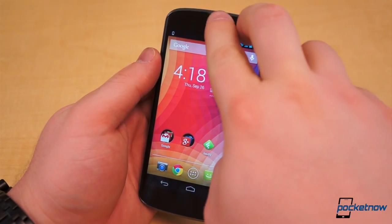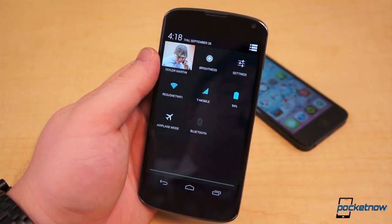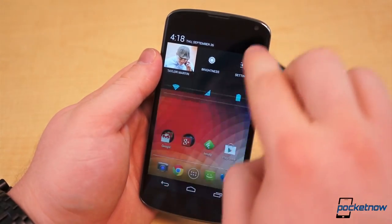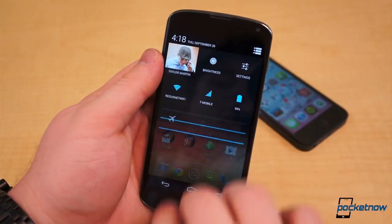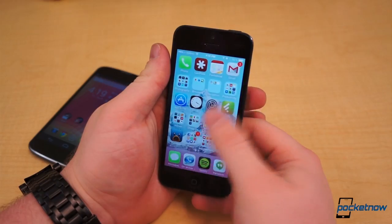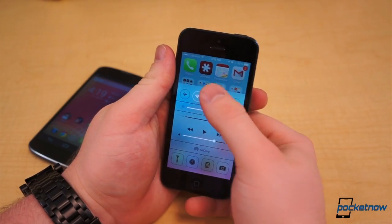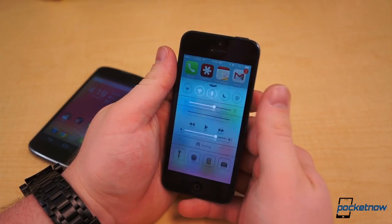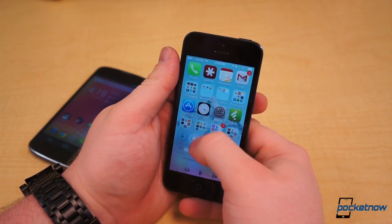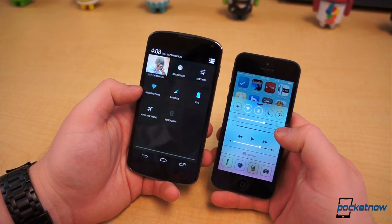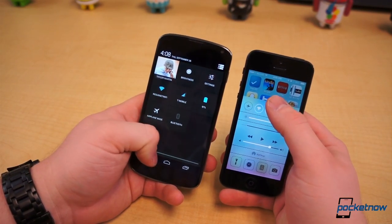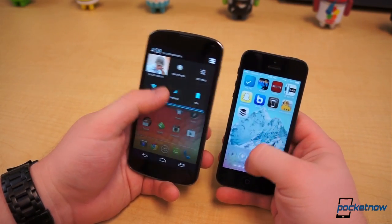For quick controls, pull down from the top of the display in Android with two fingers, or tap the icon in the upper right corner of the notification shade. On iOS, Control Center is accessed by pulling up from the bottom of the display. Android's panel looks better and is implemented a little better, but Control Center actually has more toggles and controls.